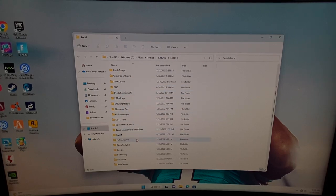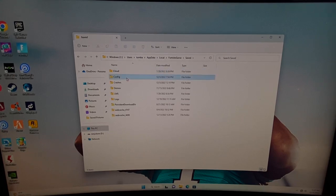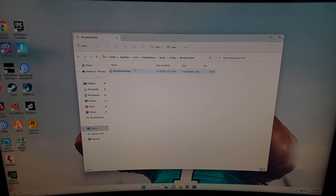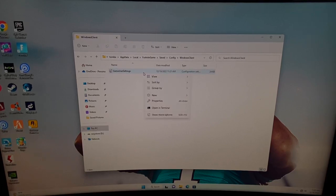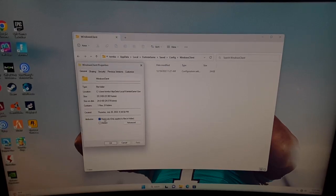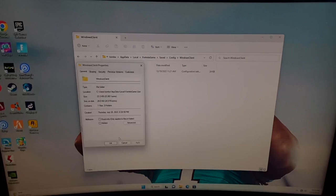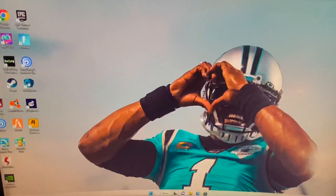Once you're in the Local App Data folder, scroll down and find the file 'FortniteGame' — double-click it, then go into Saved, then Config, then WindowsClient. Once you get to that section, find 'GameUserSettings', right-click it, hit Properties, and then this Read Only box — if it is checked, uncheck it.